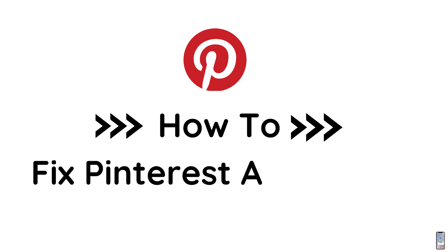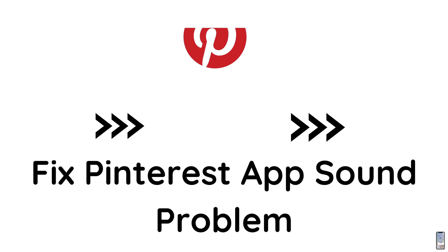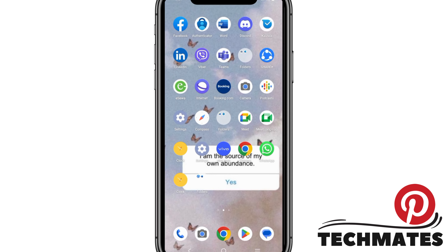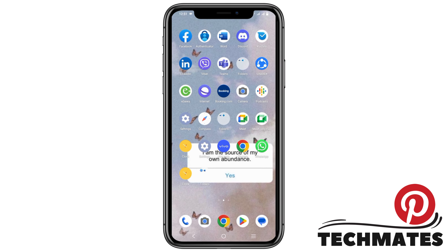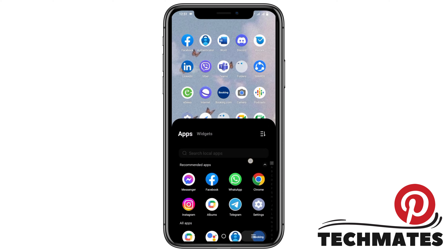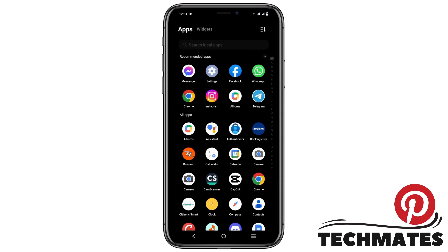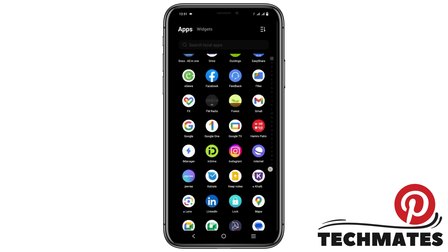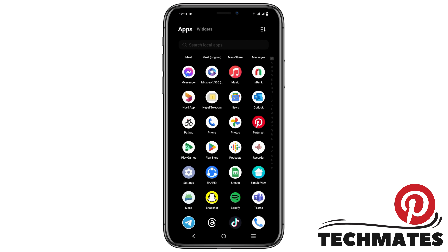How to fix Pinterest app sound problem. Hello everyone, let's get started. First of all, make sure that your app is updated or up to date.